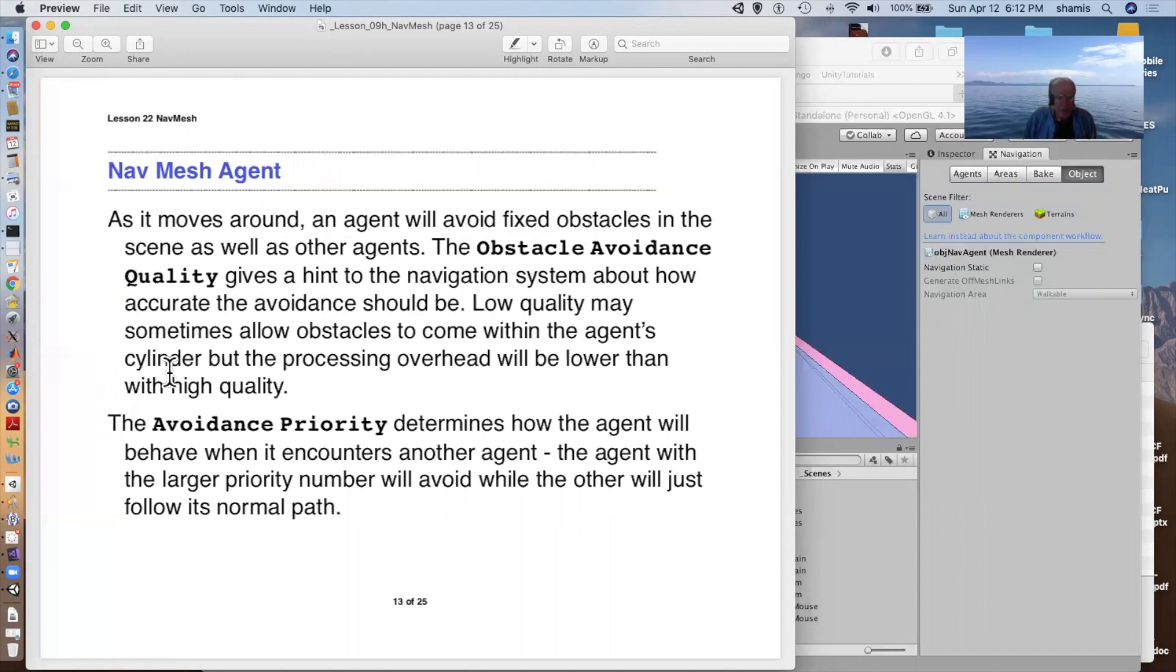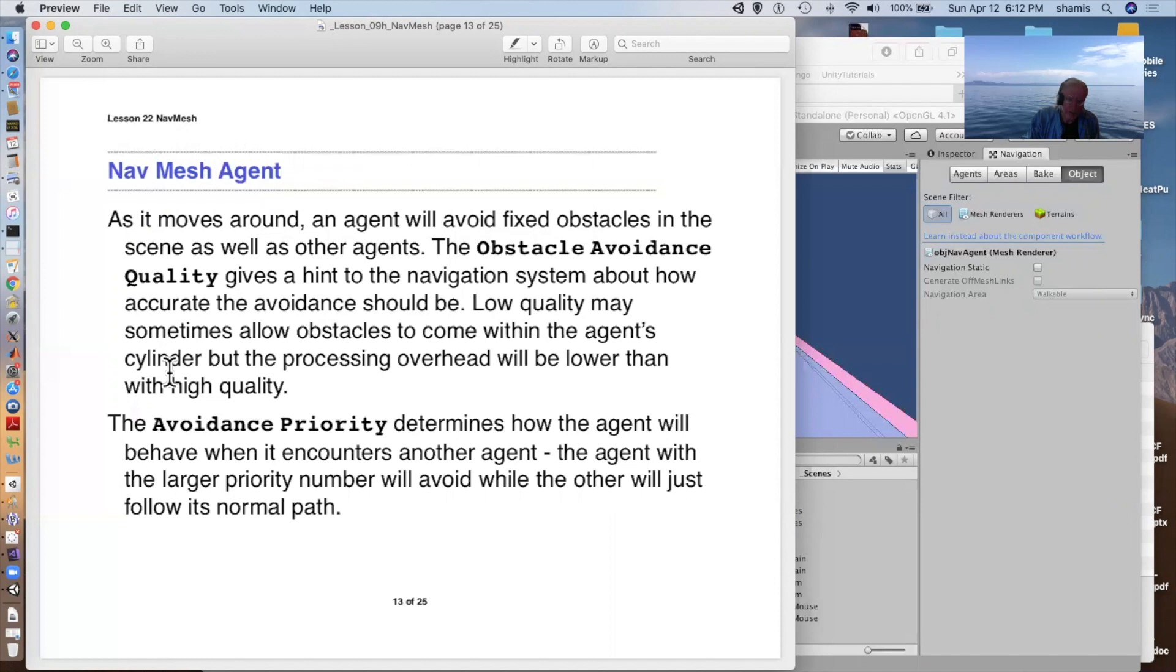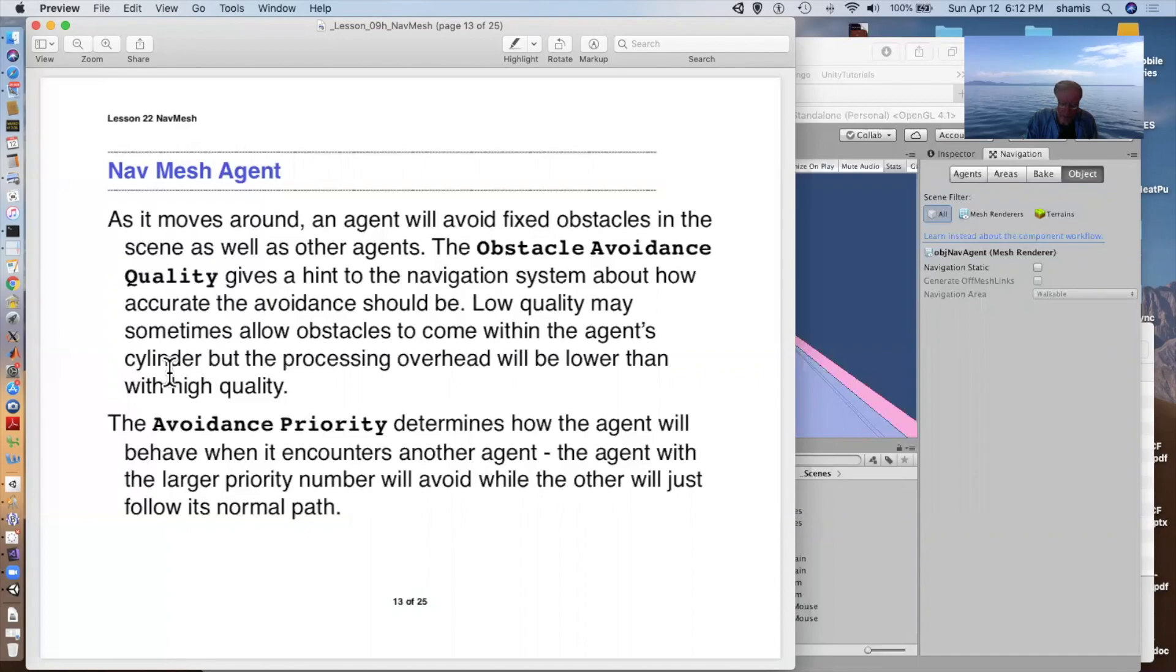The avoidance priority determines how the agent interacts with other agents. The agent with the larger priority number yields to the other one. Those with lower priority numbers kind of have right of way. I think I might have told you that with the waypoint, and that's not correct. I don't think the waypoint actually does that.